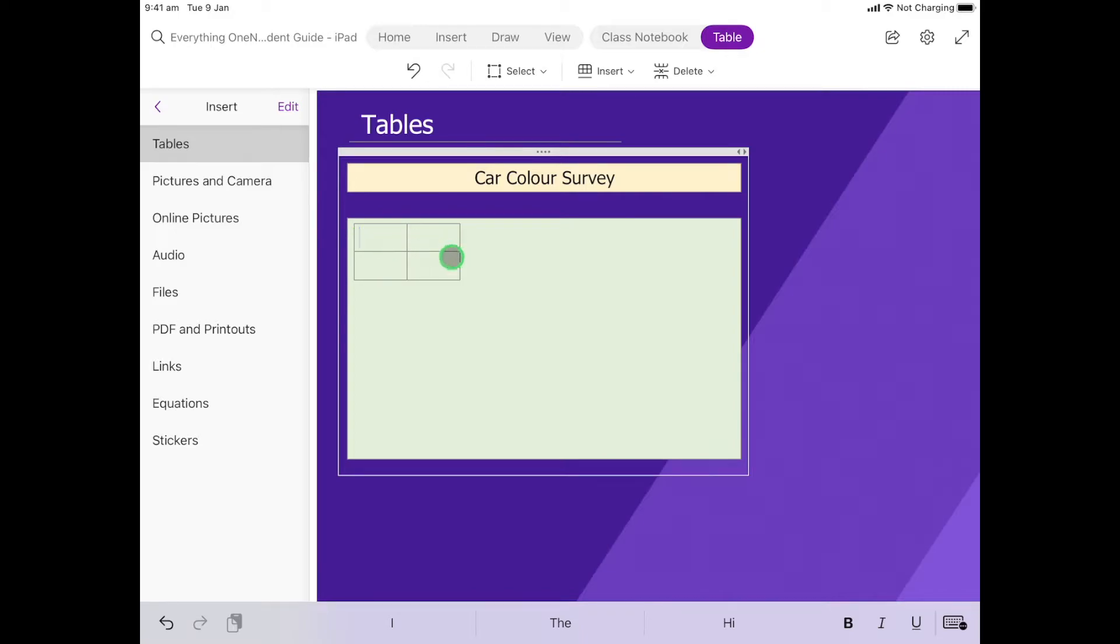When we do that it will automatically put this two by two table in. We're going to make a start. Instead of adding to this table straight away, we're going to just start and then I'm going to show you how to add on.